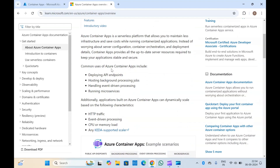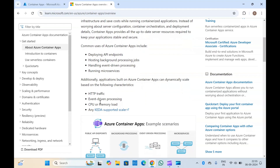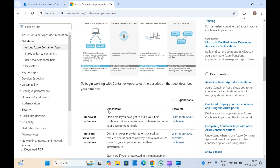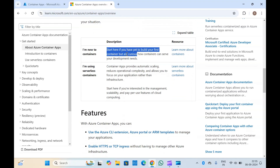Azure Container Apps also supports scaling. The container apps will scale dynamically based on HTTP traffic, CPU or memory load, or event-driven processing. So if you have a requirement to scale your applications based on load at runtime, you can always scale using container apps.